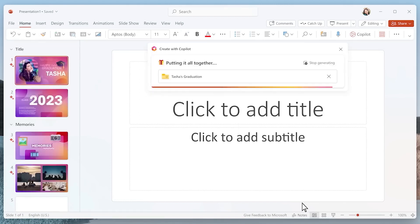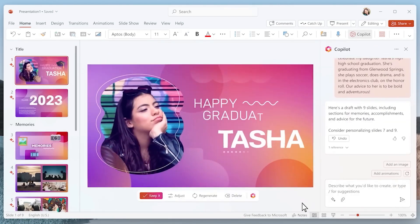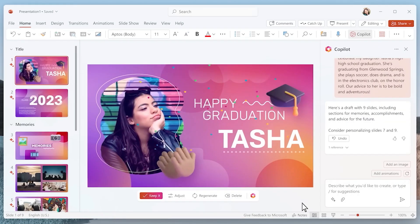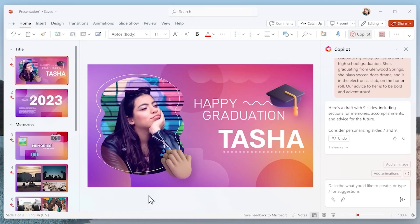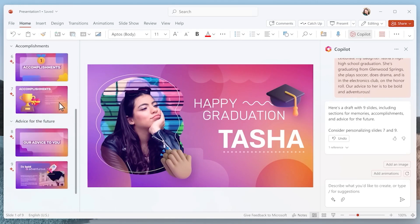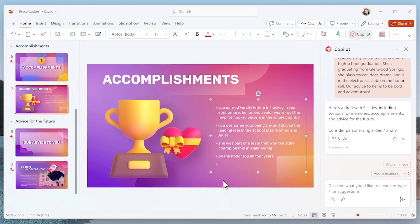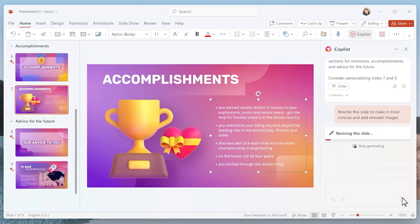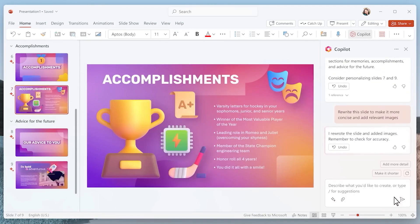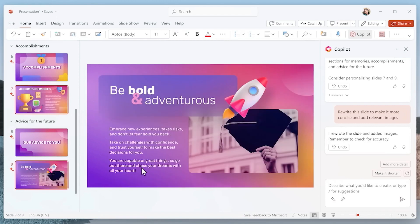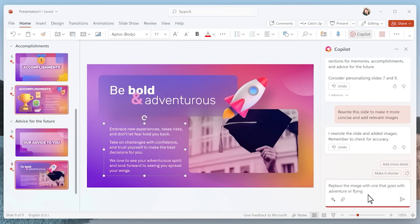The suggestions should align with the content and purpose of the presentation. Once the initial draft presentation is generated, you can utilize the Design Ideas button to generate additional design suggestions. The Images button allows users to find relevant images, and the Talking Points button suggests possible talking points.